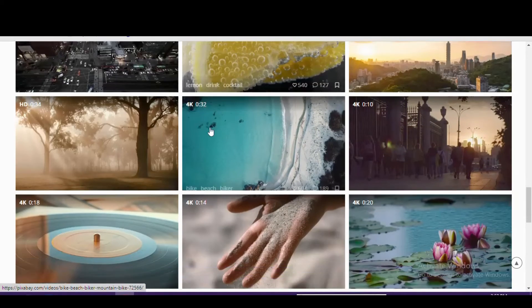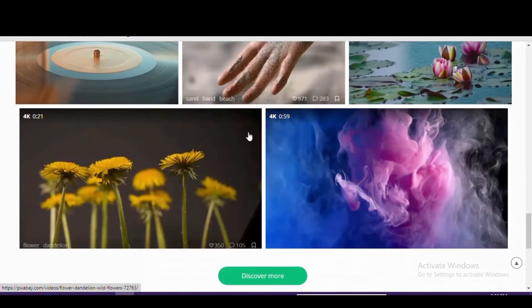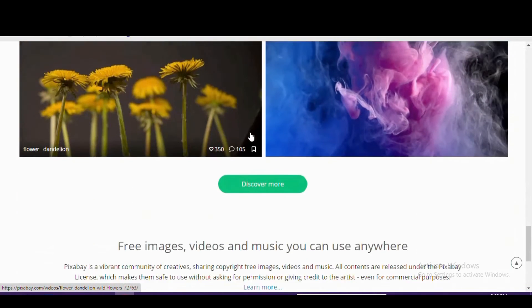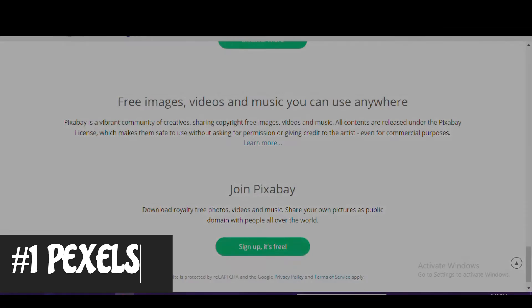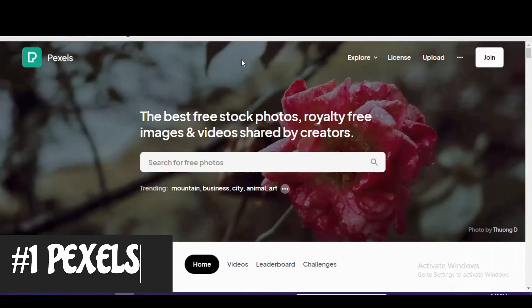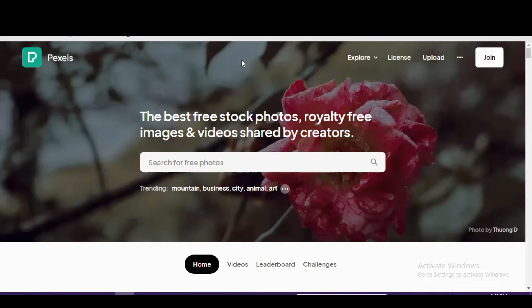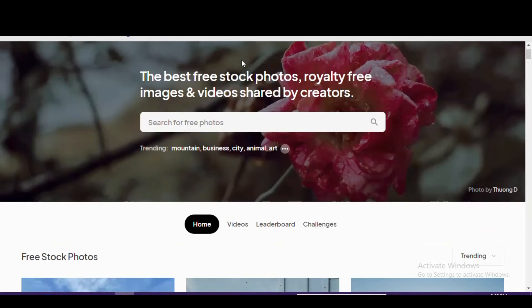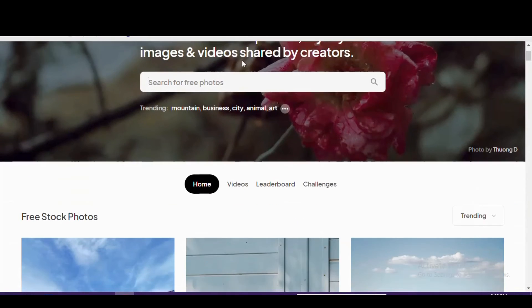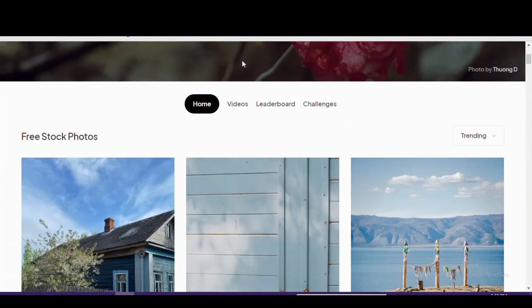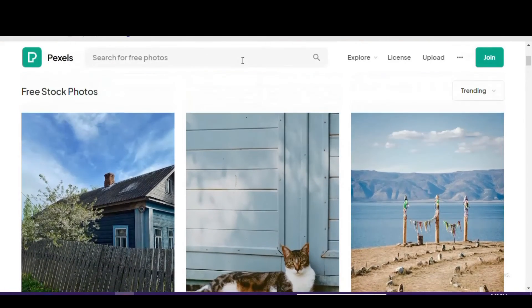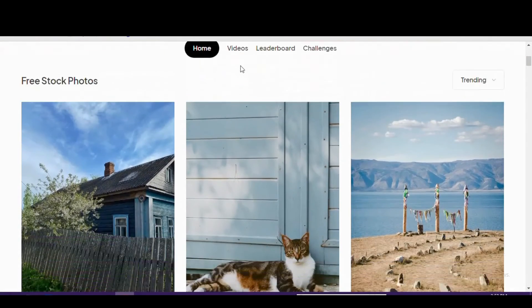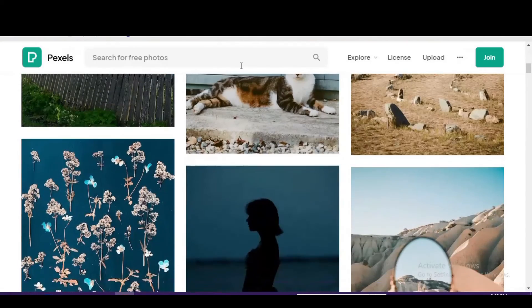In the top spot coming in at number 1, our favorite free stock video website is Pexels. Just like Pixabay mentioned earlier, it's also well known as being a great source for photos. On Pexels, the variety is amazing. The file format is MP4 with content in both HD and 4K resolution.